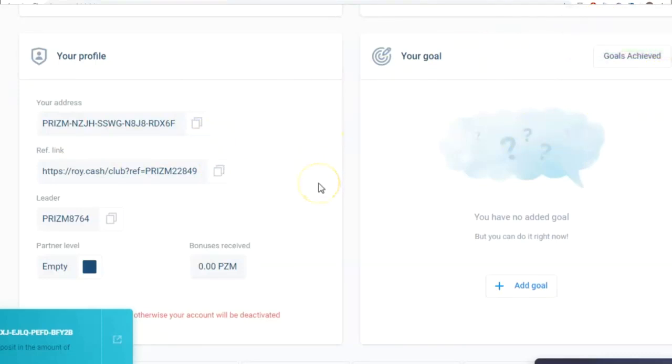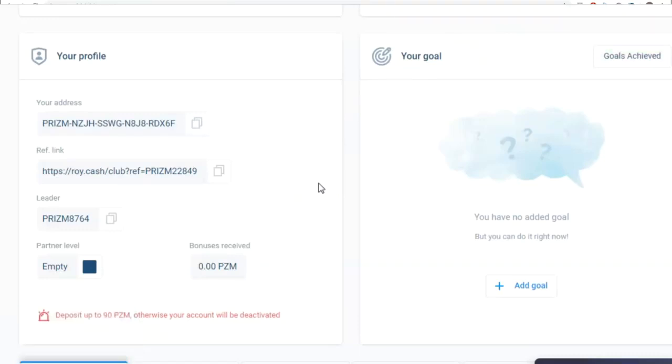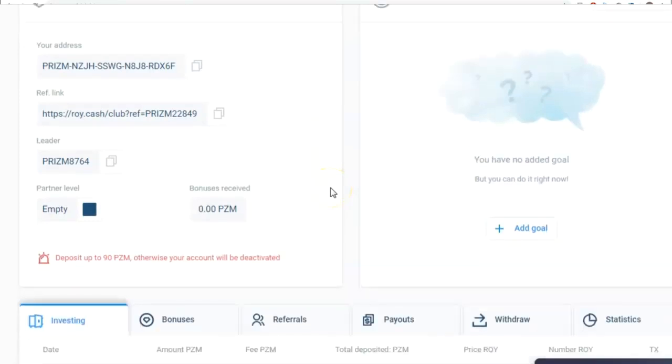This helps the ROY Club grow, and consequently, lets you earn extra money on building your own structure. Below is your leader name, as well as your partner level and the amount of bonuses earned over the entire period of being a ROY Club investor.